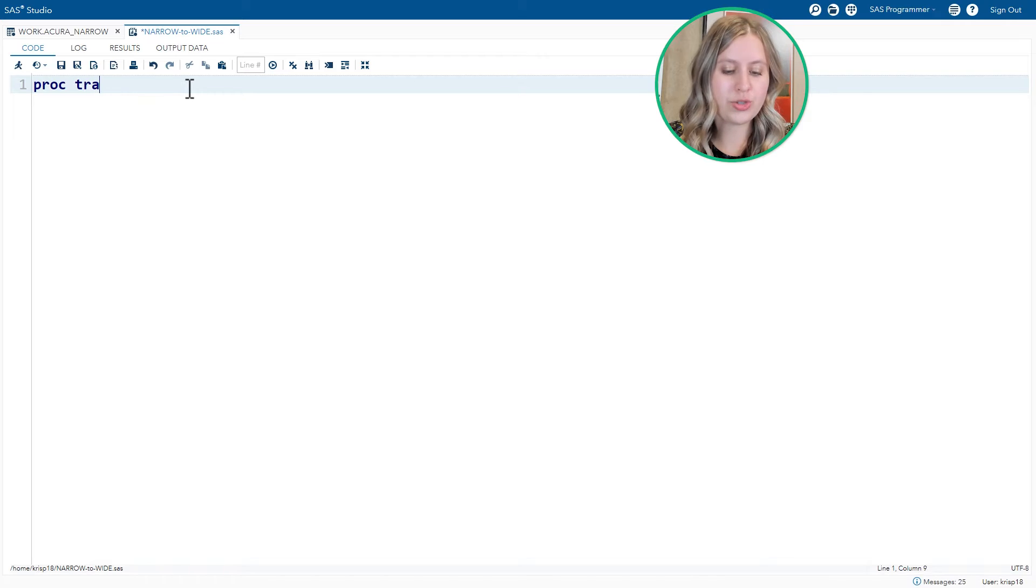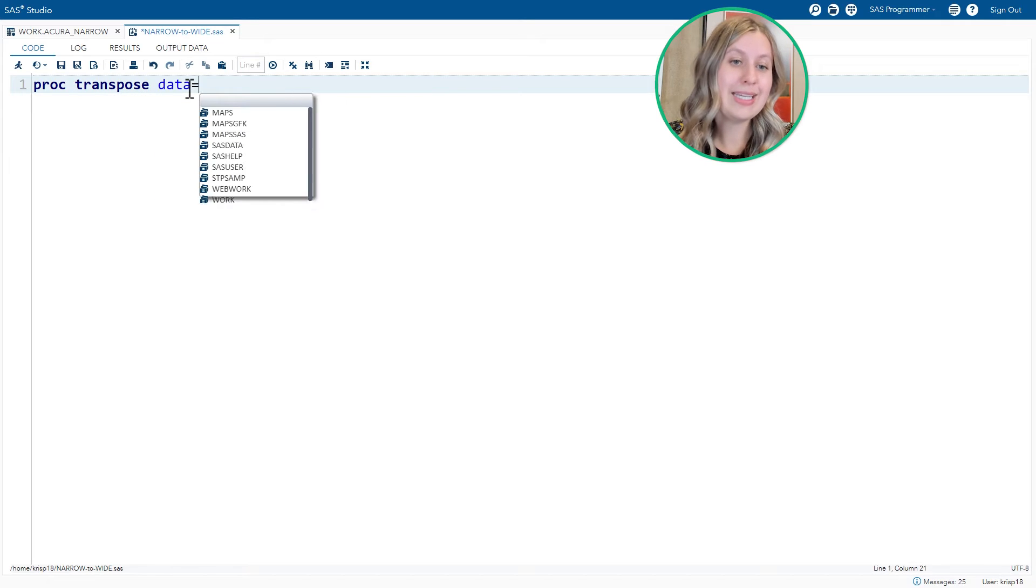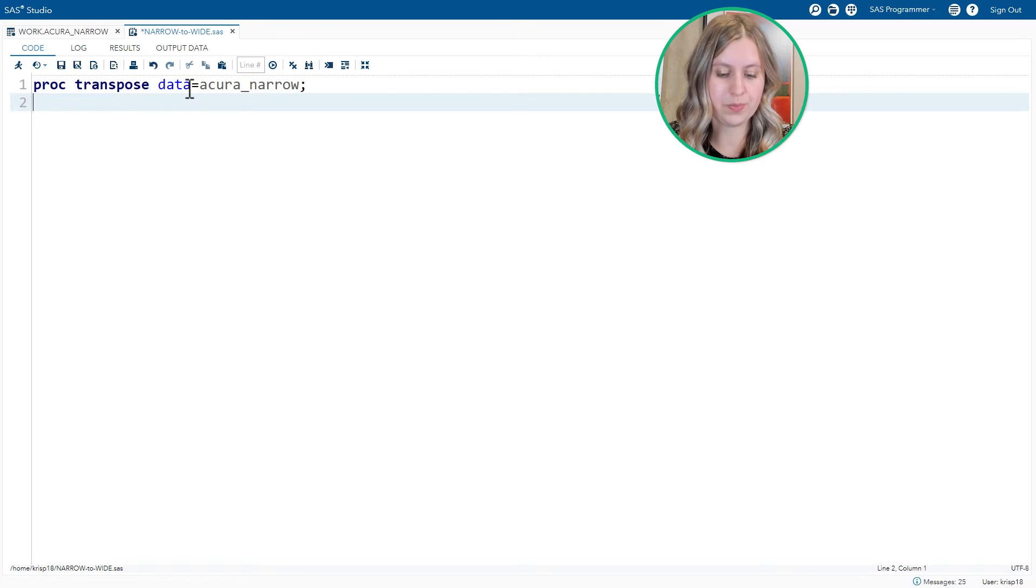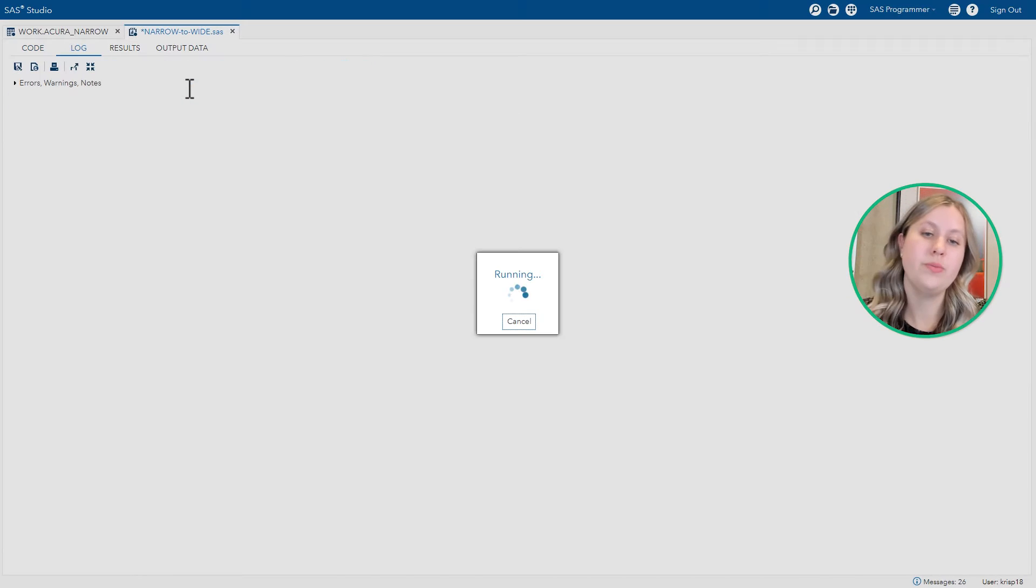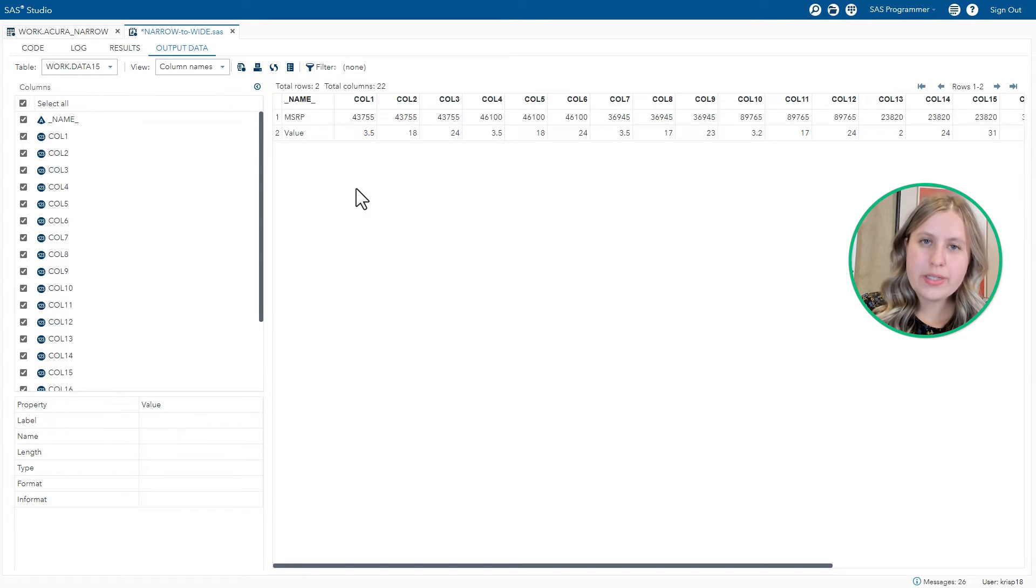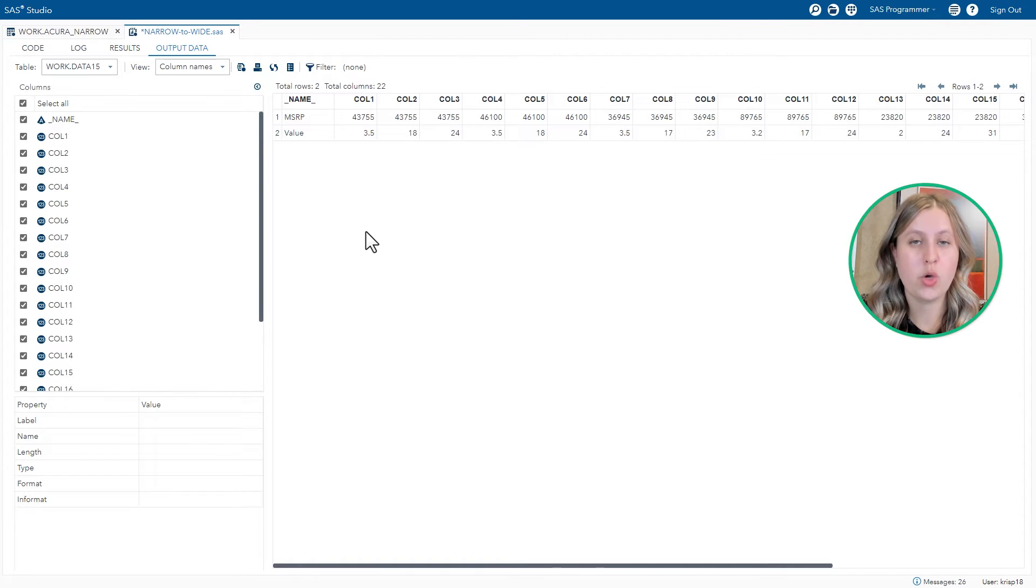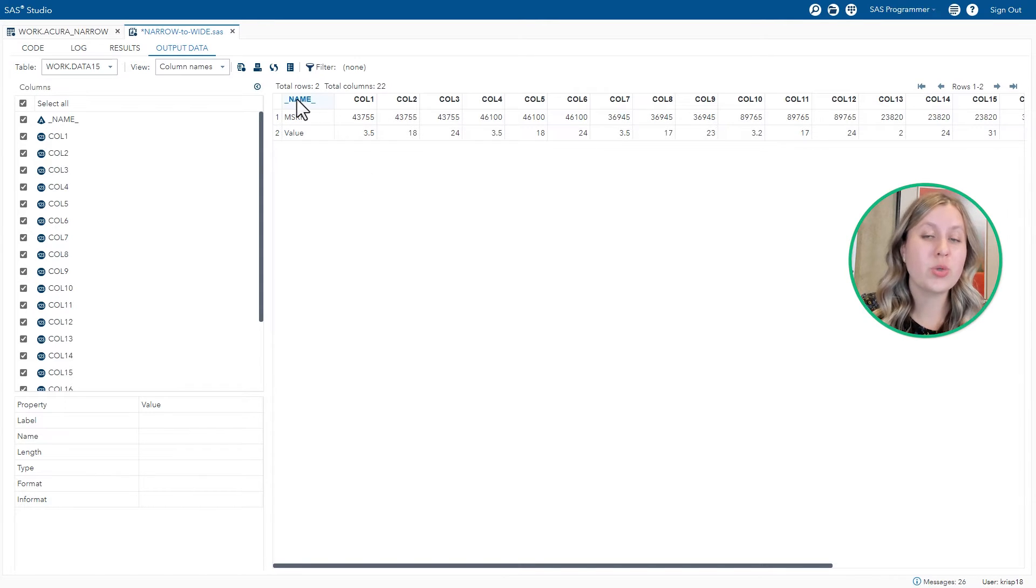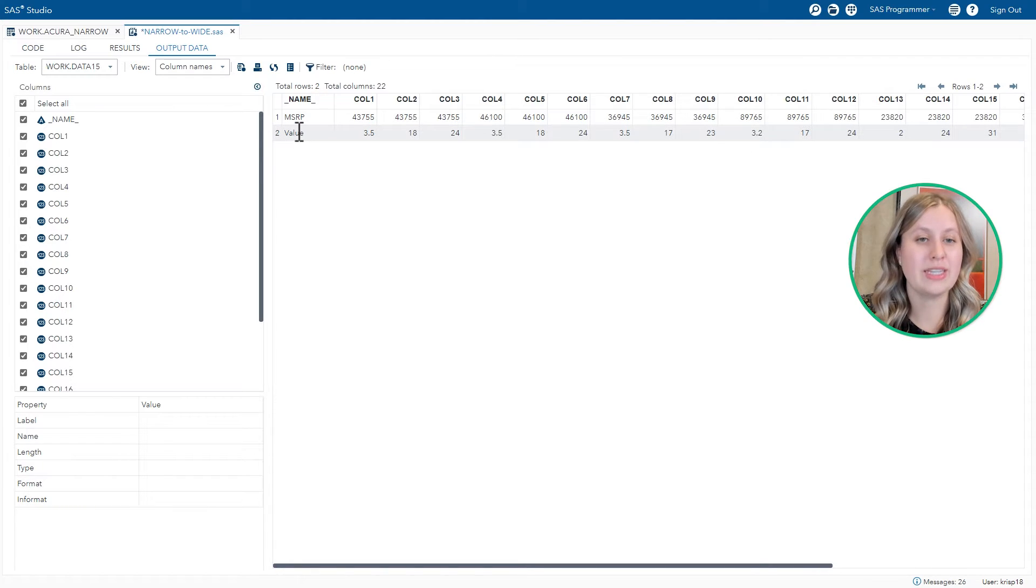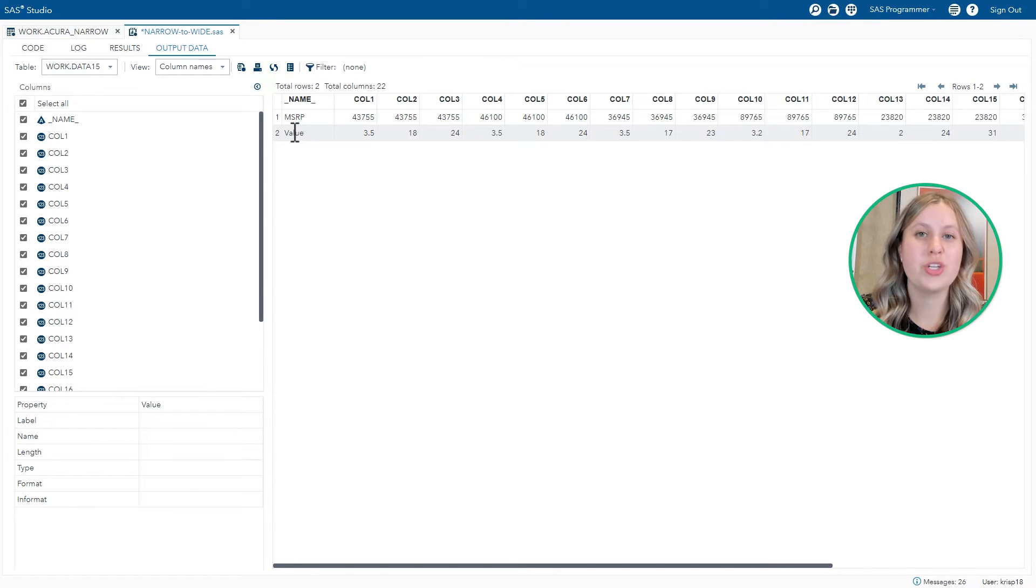So on the PROC TRANSPOSE statement, the data equals option will name your input table, which in our case has been named Acura narrow. Run the code. And the output doesn't really look like what we might have expected it to. This is what's called a TRUE TRANSPOSE, where the rows become the columns and the columns become the rows. So the underscore name underscore column actually contains a list of columns that we had in the original data. But it didn't pull all the columns, it only pulled the numeric columns.